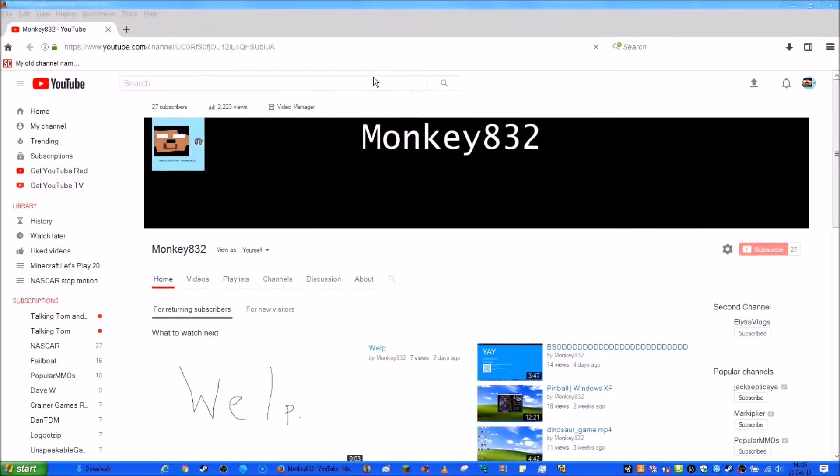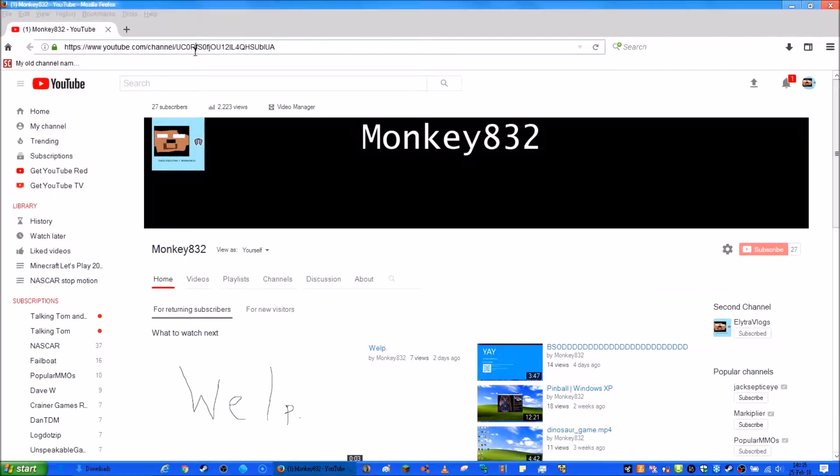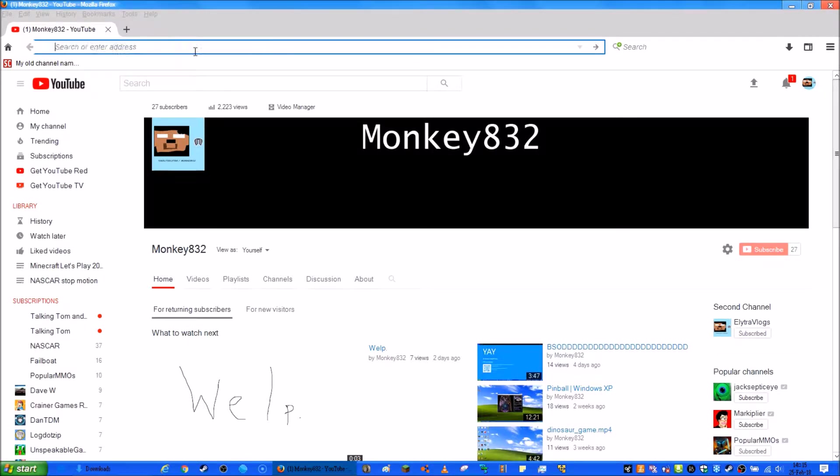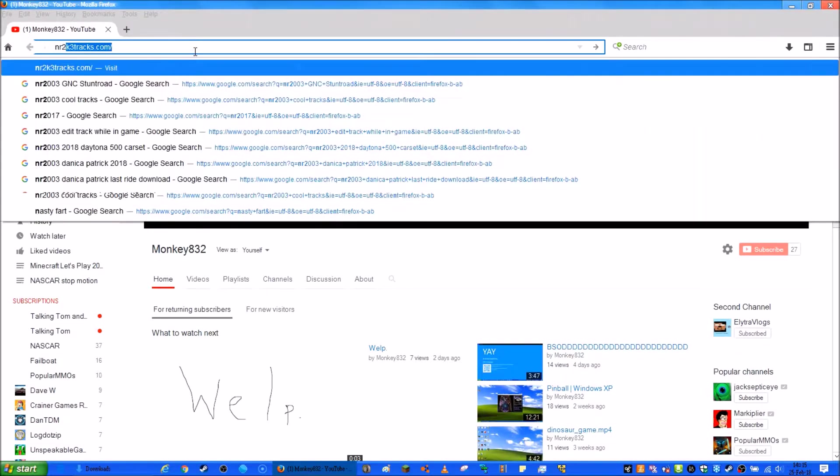Hey guys, looks like I'm back making an actual video. In this video I'm going to show you guys how to install NR2003 mods. So just search any mods you want.